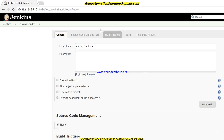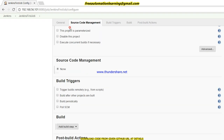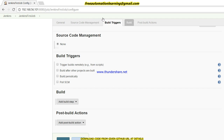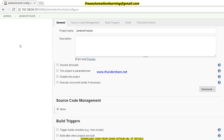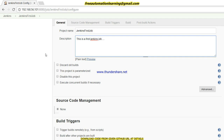You can see there are many tabs displayed: General, Source Code Management, Build Triggers, Build, and Post Build Actions. Let's discuss them one by one. In the General tab, you can see the project name — the name I gave when creating the job is displayed here. We can also set a description, for example 'This is the first Jenkins job.'